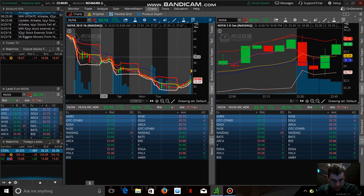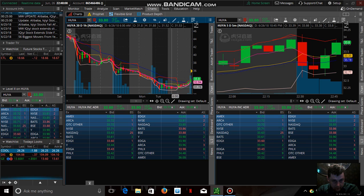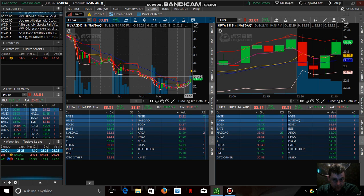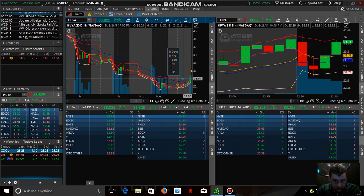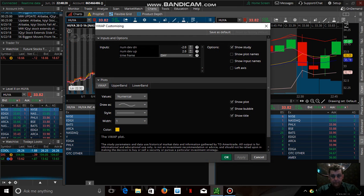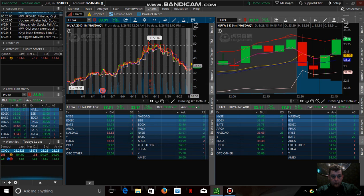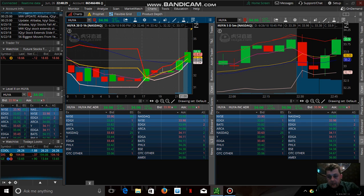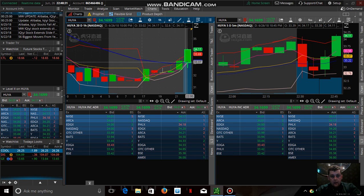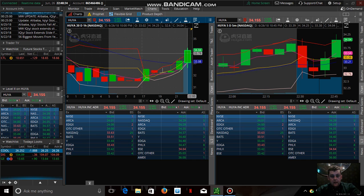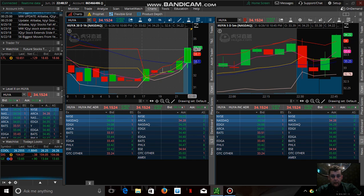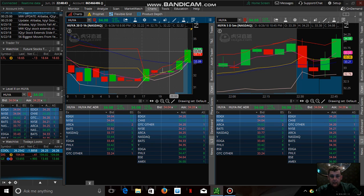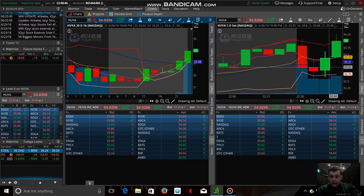We've been falling for a while and stayed under the EMA, which is this blue line. Now that we've crossed above it, the plan is to stay above this blue line — our exponential moving average — and continue to see a jump. If we can hold above that line and keep growing, that will be a great thing.